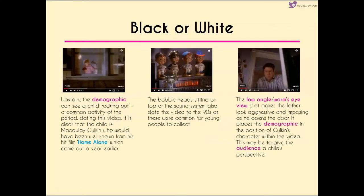Upstairs we see a contrast from the family downstairs — a child rocking out. We realize the child is Macaulay Culkin, very recognizable from Home Alone which came out just a year earlier. The bobble heads sitting on top of the sound system also date the video to the 90s — very common for young people to collect — not only dating the video but showing things recognizable to young people at the time.